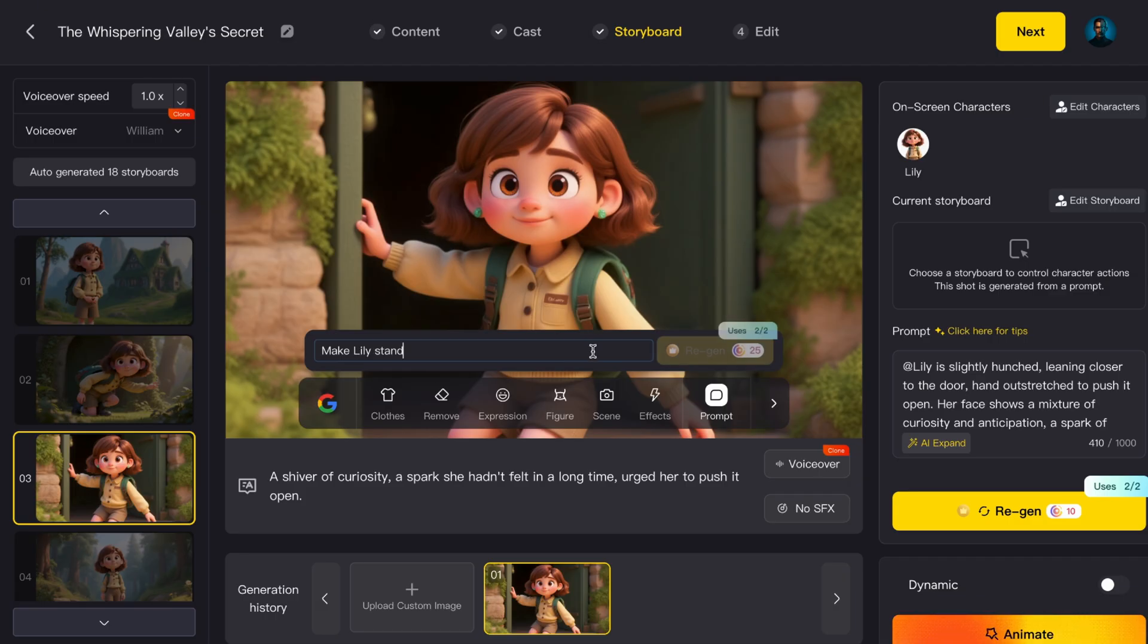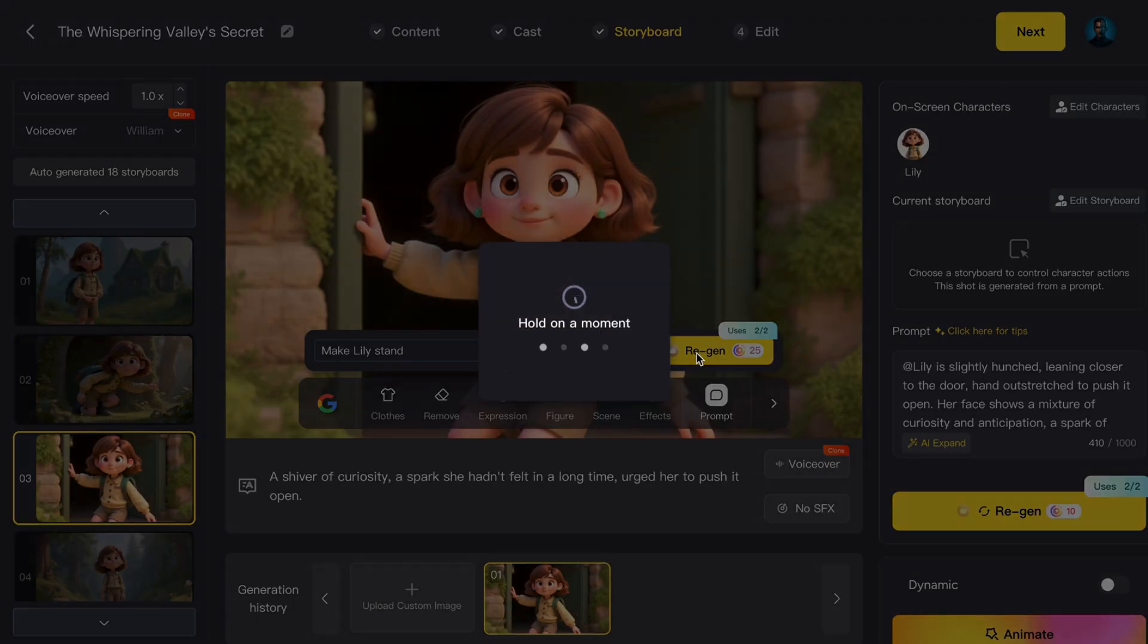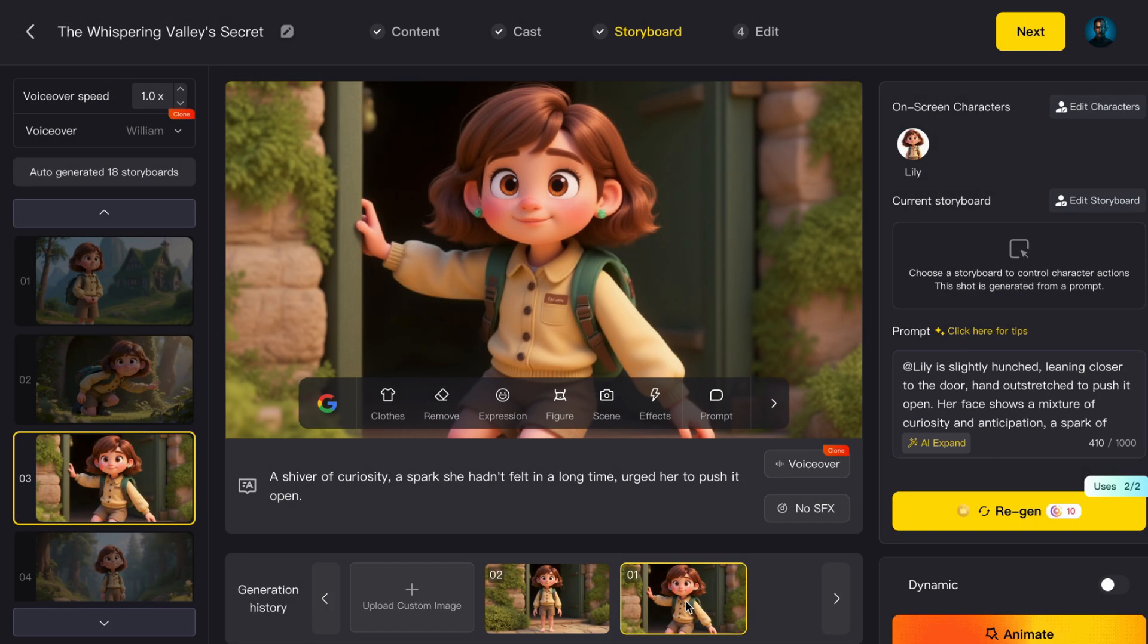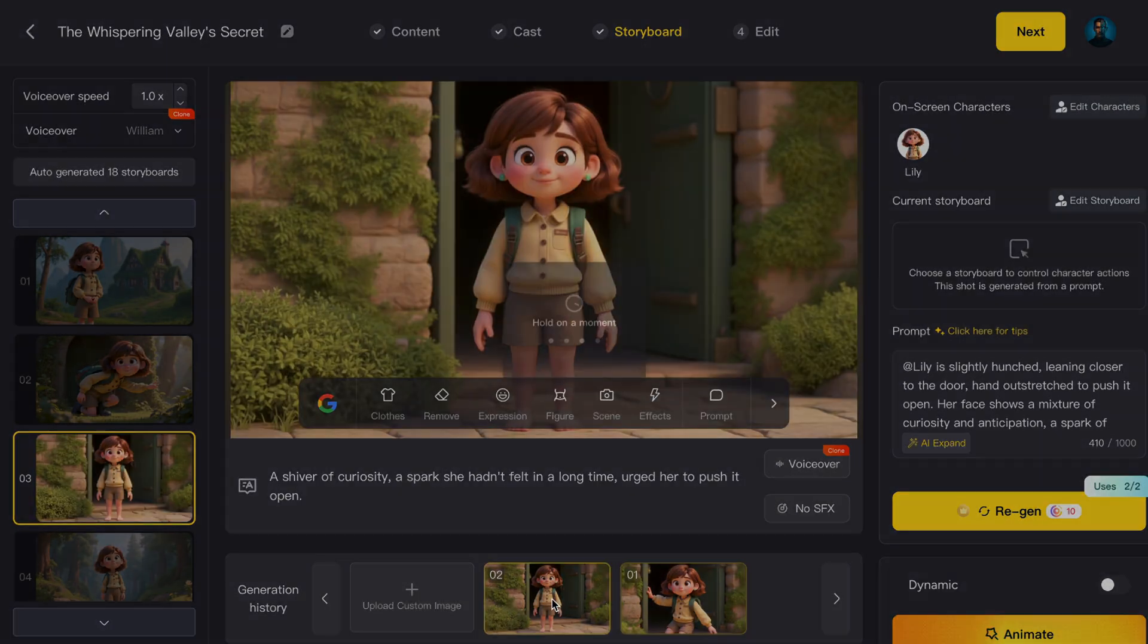let's say I see the character sitting, but I want her to stand up. I just select the character and type in the command, Make Lily Stand. Within seconds, the image changes exactly the way I want.